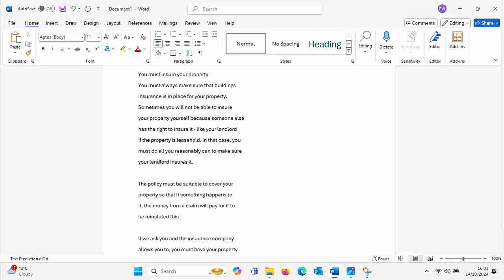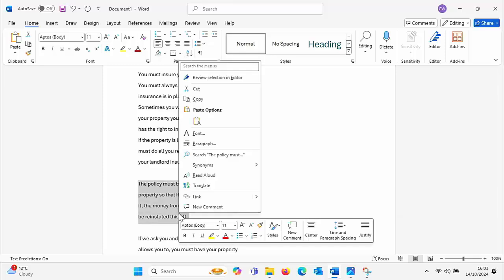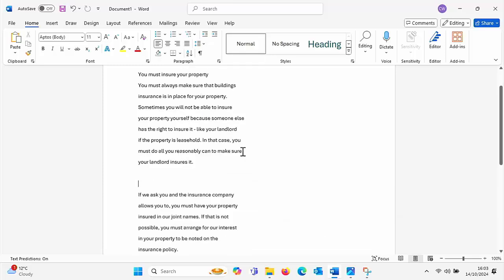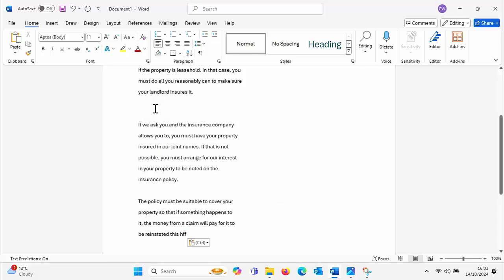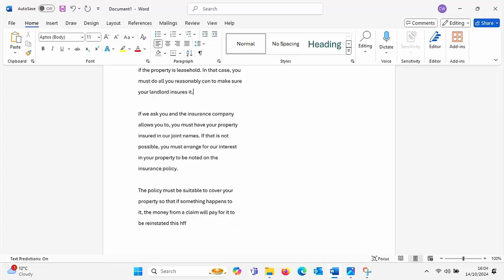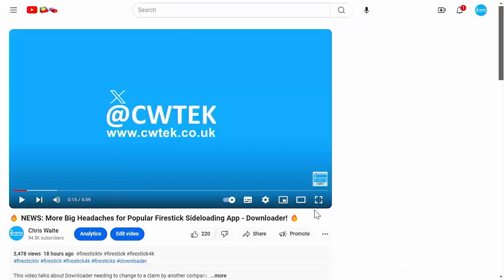And just muck about with it. I can move paragraphs around if I want to. I can just cut that paragraph there and put it underneath if I want to. You can do all sorts of things just as if it was your own document.